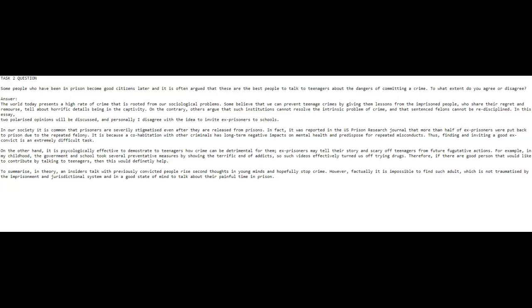The world today presents a high rate of crime that is rooted in sociological problems. Some believe that we can prevent teenage crimes by giving them lessons from the imprisoned people who share their regret and remorse and tell about horrific details being in the captivity. On the contrary, others argue that such institutions cannot resolve the intrinsic problem of crime and that sentenced felons cannot be re-disciplined. In this essay two polarized opinions will be discussed. In person I disagree with the idea to invite ex-prisoners to school.